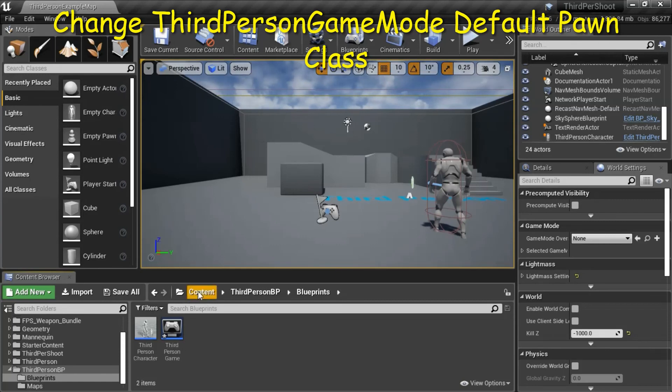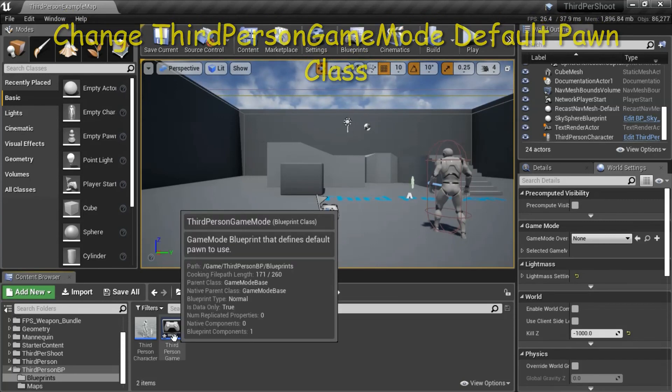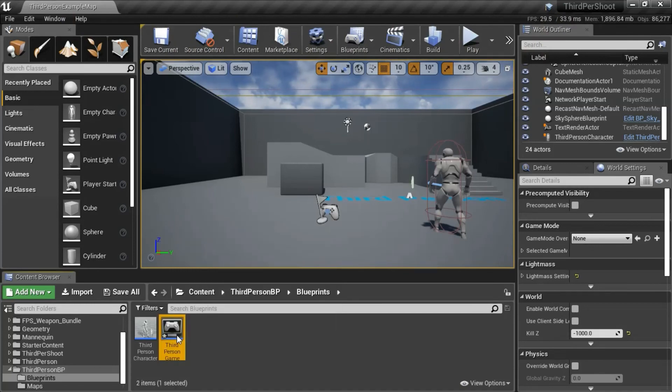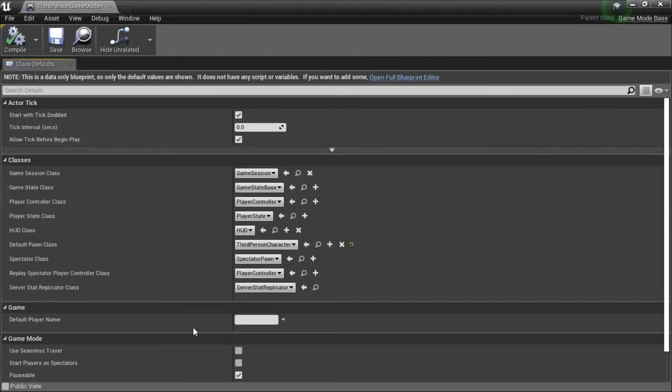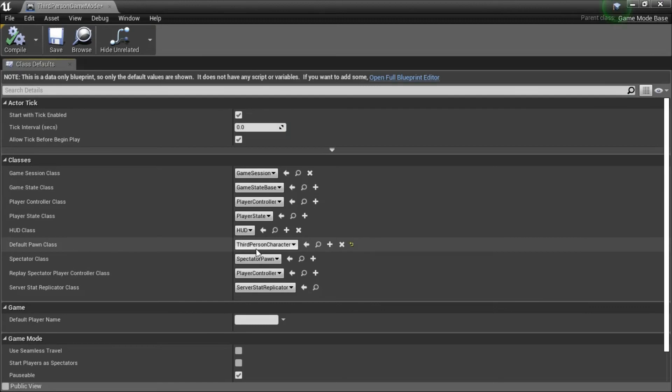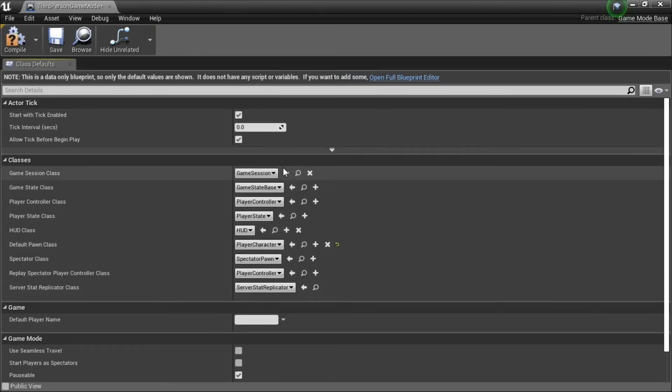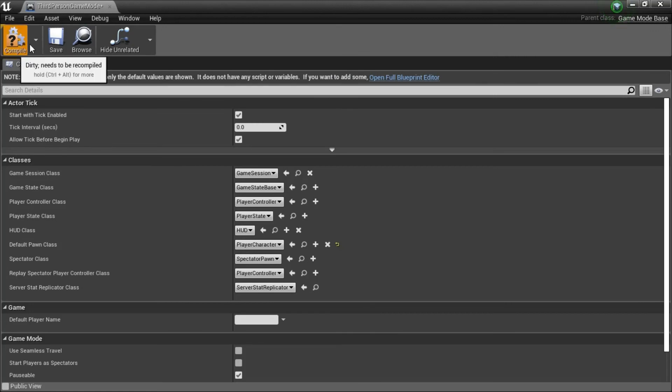Under content, third person BP, blueprints, double click third person game mode. Add a default pawn class. Change it to player character. Compile and save.